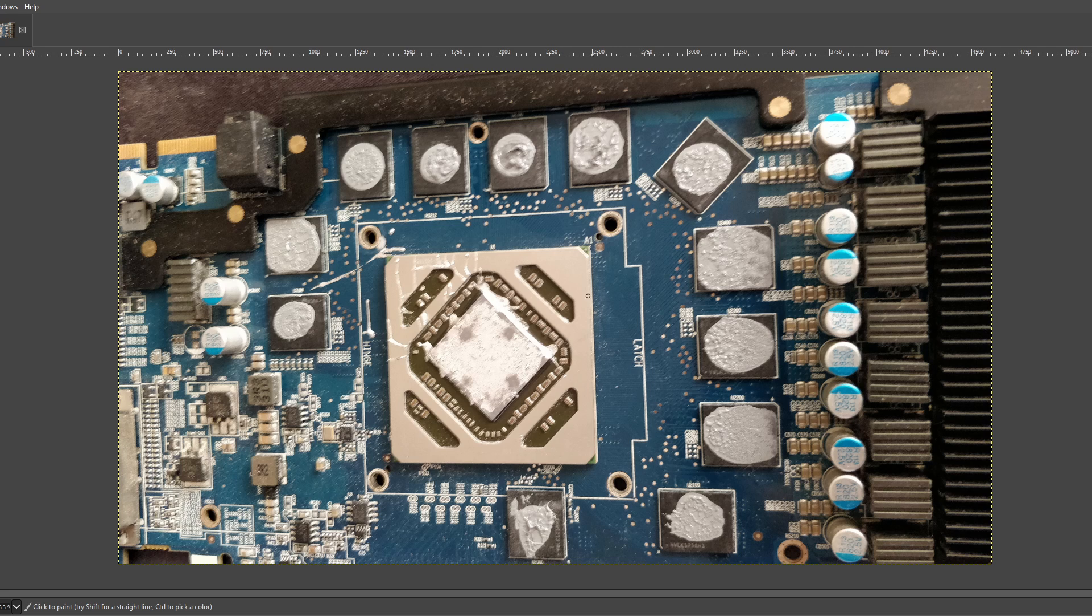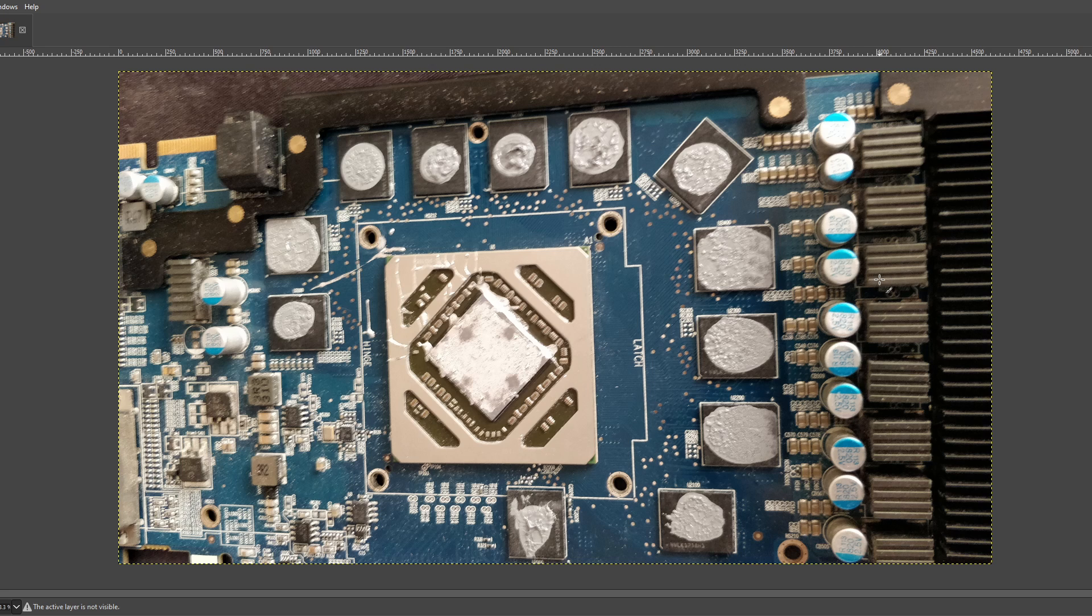But yeah, so I don't think, like personally, I don't put liquid metal on GPUs. I do put liquid metal on CPUs. I think putting liquid metal on CPUs is a perfectly sensible thing to do.